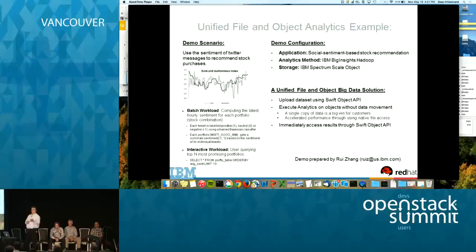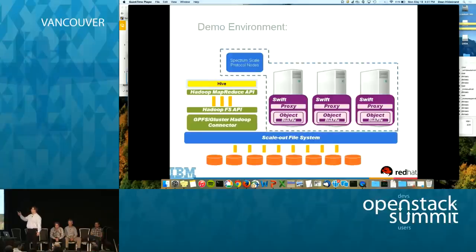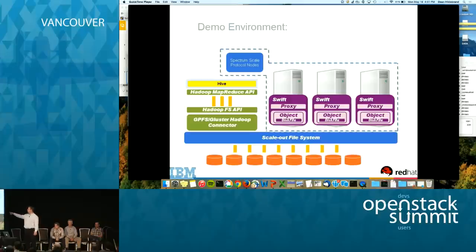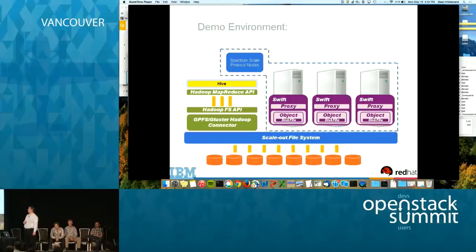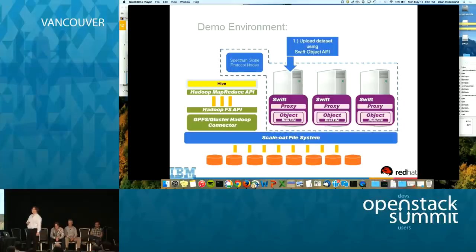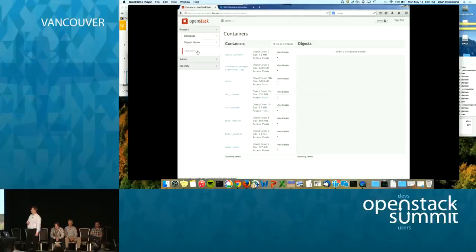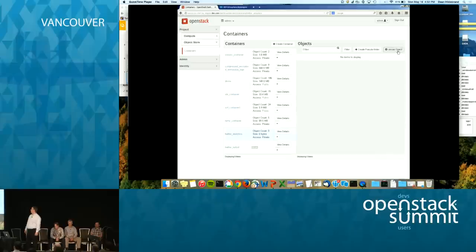The demo was prepared by Rury, who is also in the audience today. Our demo environment uses a set of Swift proxy nodes configured with Swift on file to use a scale-out file system. Additionally, we have a Hadoop environment set up and configured to use the same scale-out file system. In the first step, we upload data using the Swift object API via the Horizon dashboard. You can see the containers we created — we use the Twitter analytics folder and upload an object.